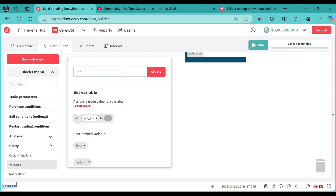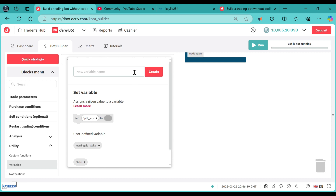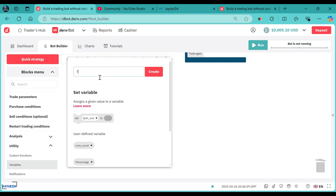You need a martingale stick — let me call it martingale stick. You also need a percentage — I'll call it just percentage. I have no good name to call this variable, I'll just call it percentage. I also need loss count and I also need total loss.